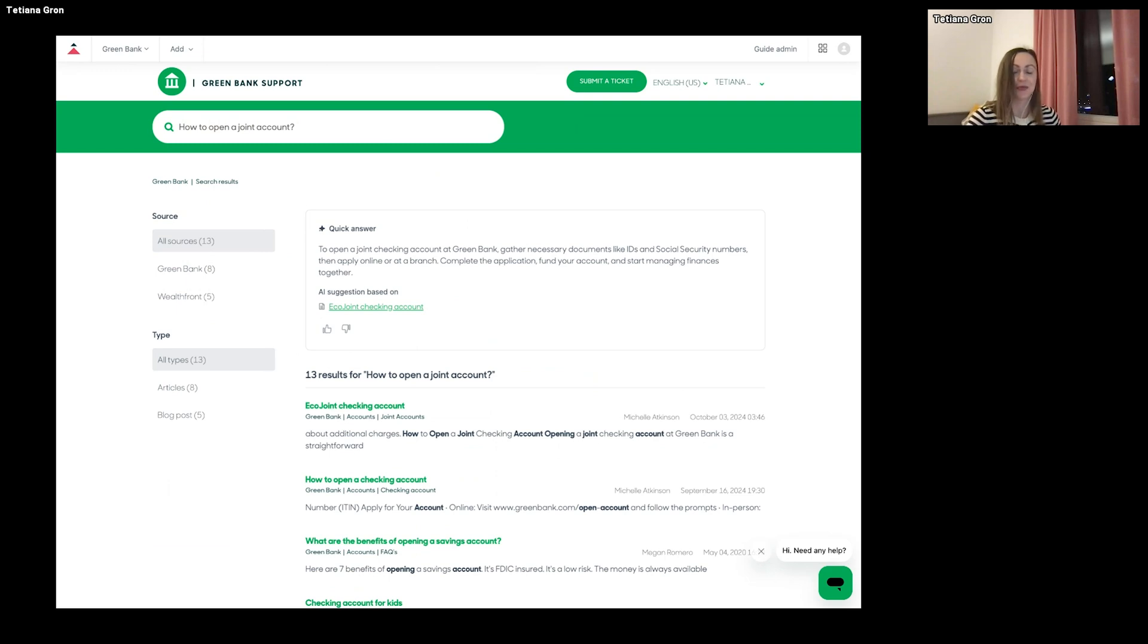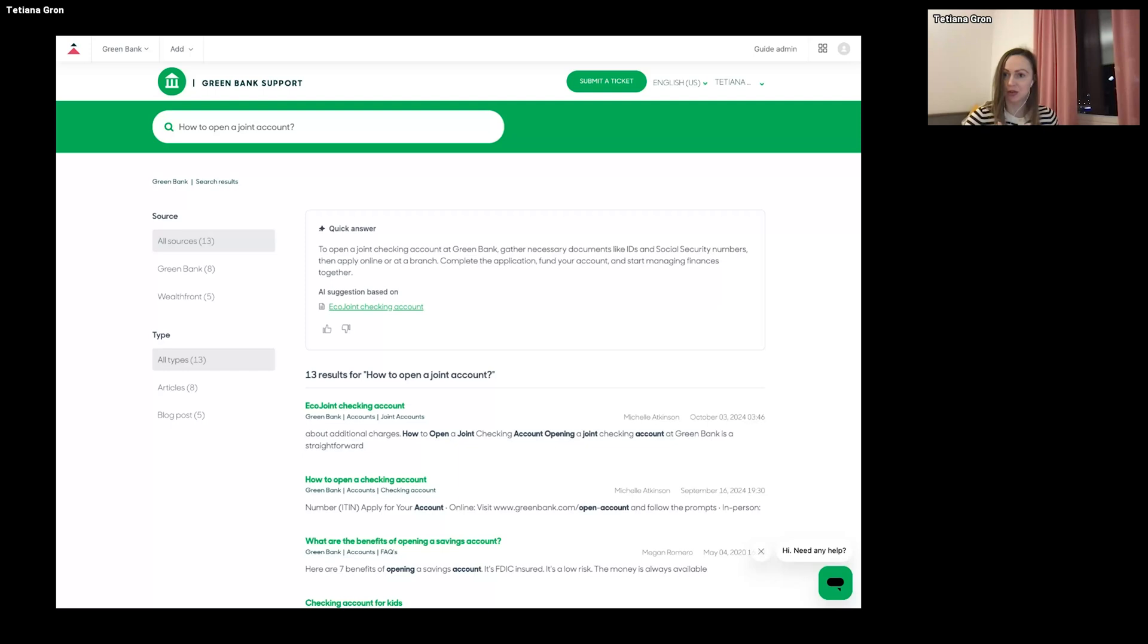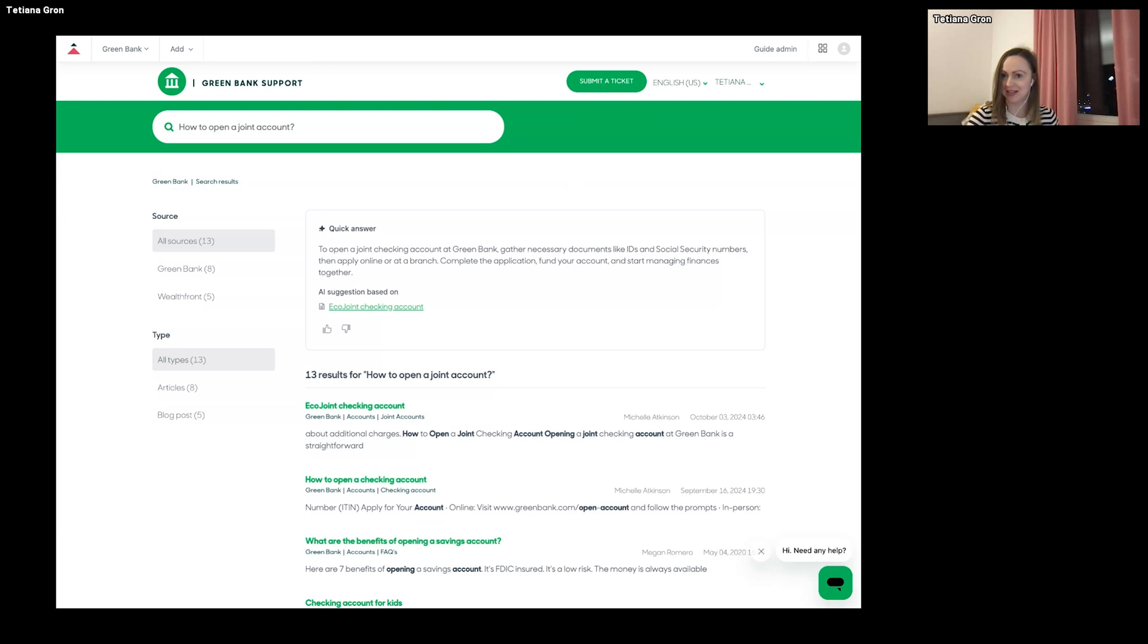And for generating an answer, it can be post, or it can be article, or it can be external content that you can connect through the federated search or crawler.